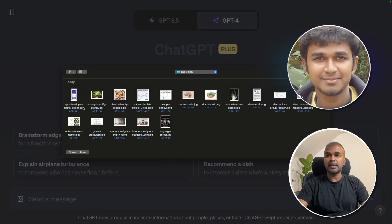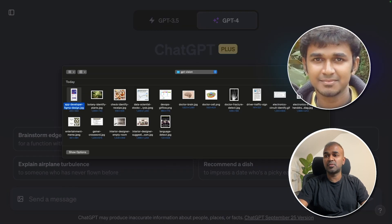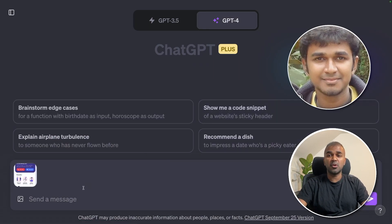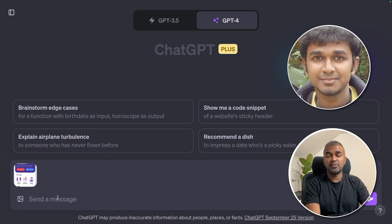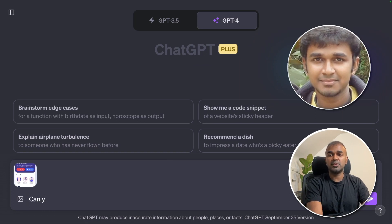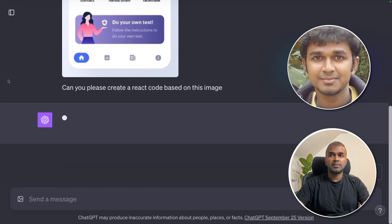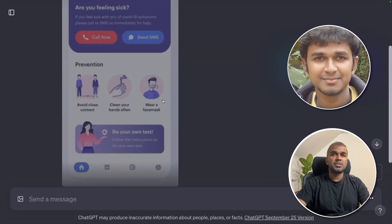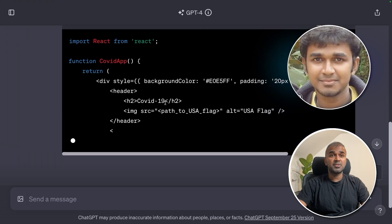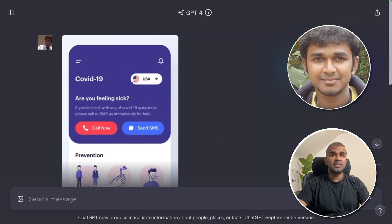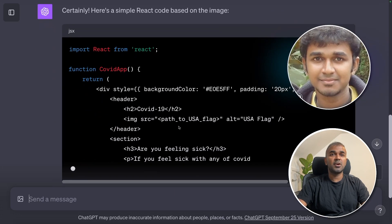First, I'm going to choose an image. It can be used for app developers. Imagine you design an image in Figma and you want code for that. I've uploaded the Figma design and I'm going to ask: can you please create a React code based on this image? Now you can see I've given the image and it is generating. It's really amazing to see how the code is being created. You can see the US flag is there, and even in the code it clearly mentions the path to the USA flag.